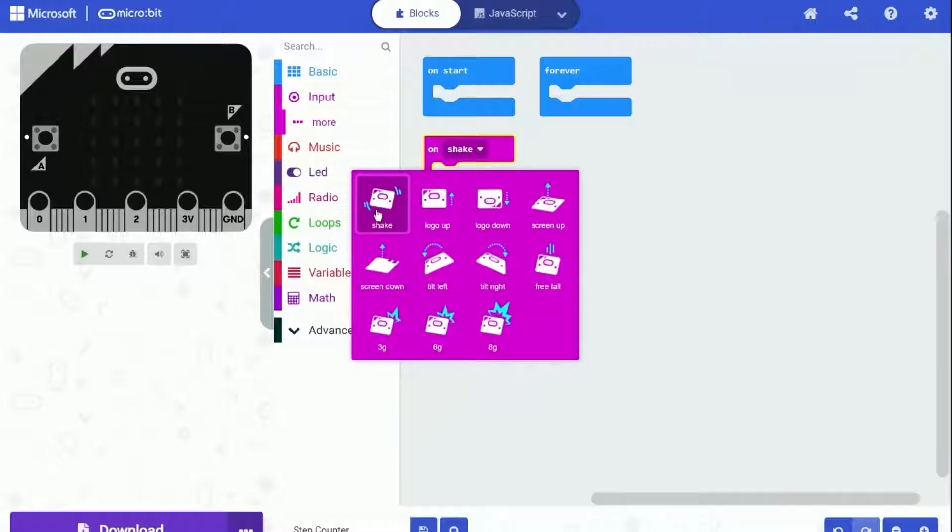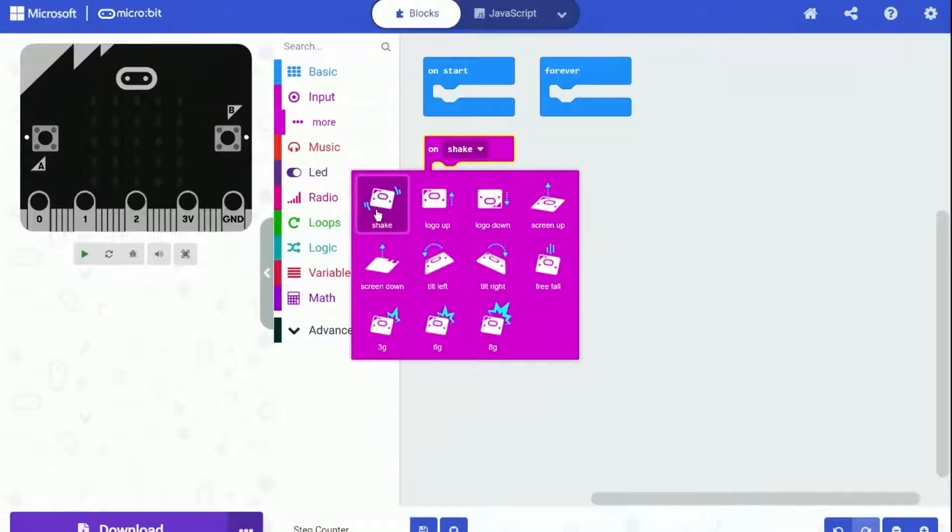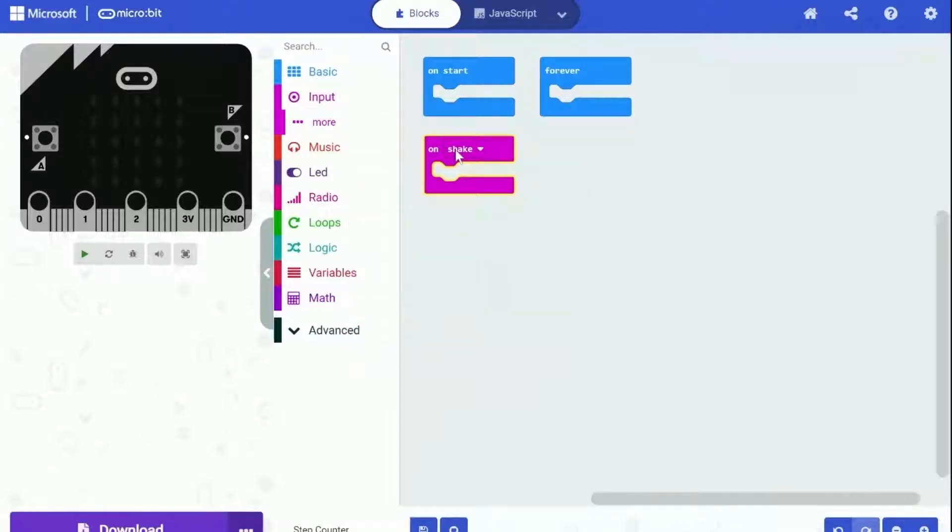We will use this block to know when to increase the count of steps. When a step is made, there will be a shake. And we can track this shake just using this block.